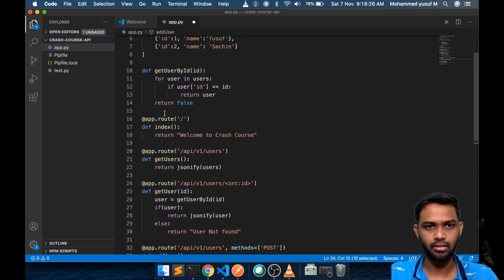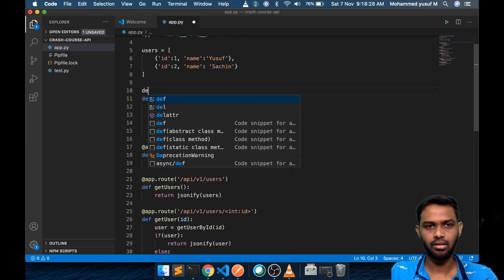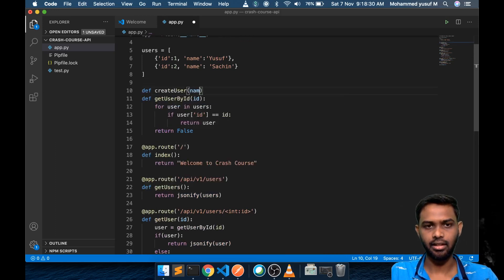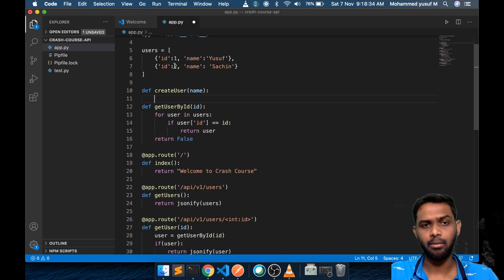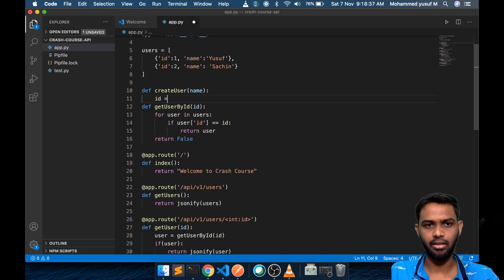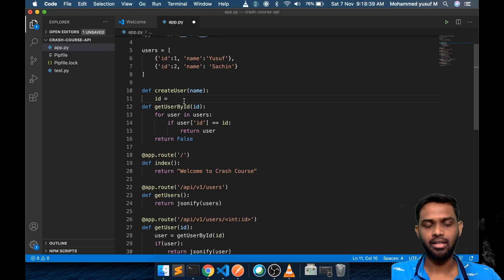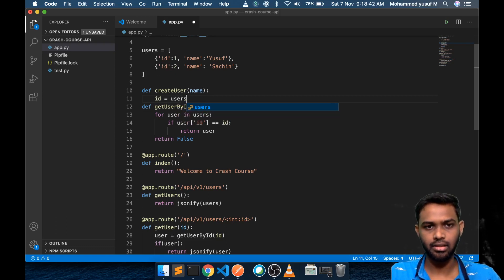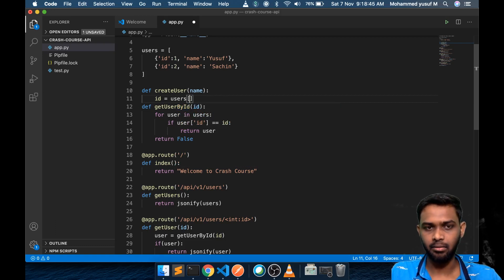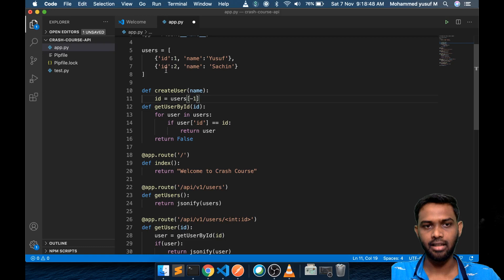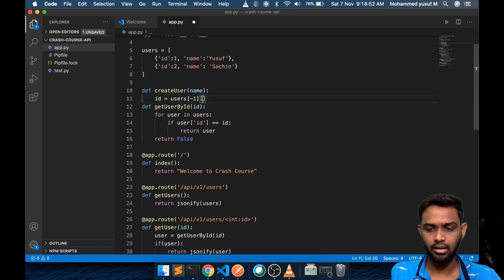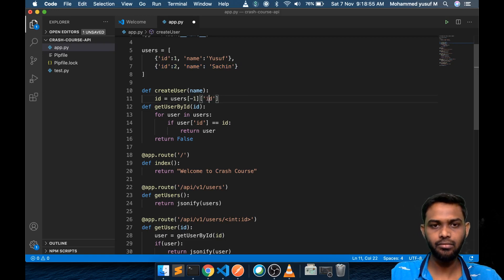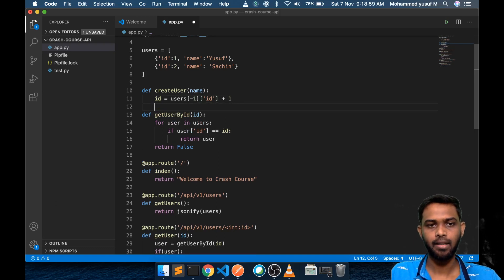It will get a name and then the whole idea is we need to add one element to the array. id equals, I want to create this id by my own. Users, this is the array. I can get the last element by giving index minus 1, simple Python thing. Then I will get this object. Then from here I want to know the id of it, which is this number 2. Then I will just add plus 1.